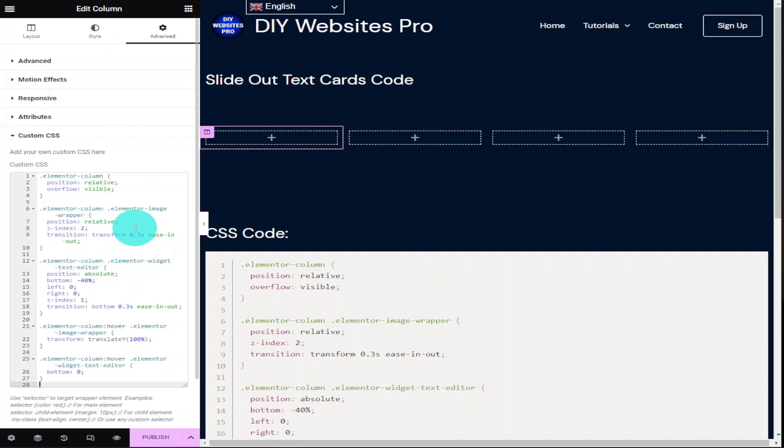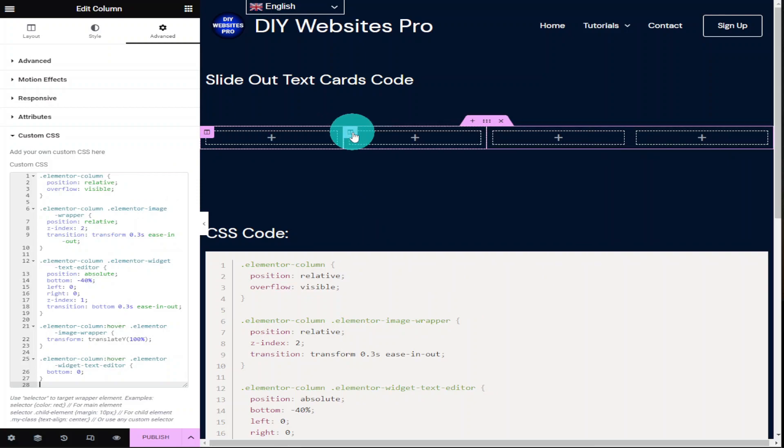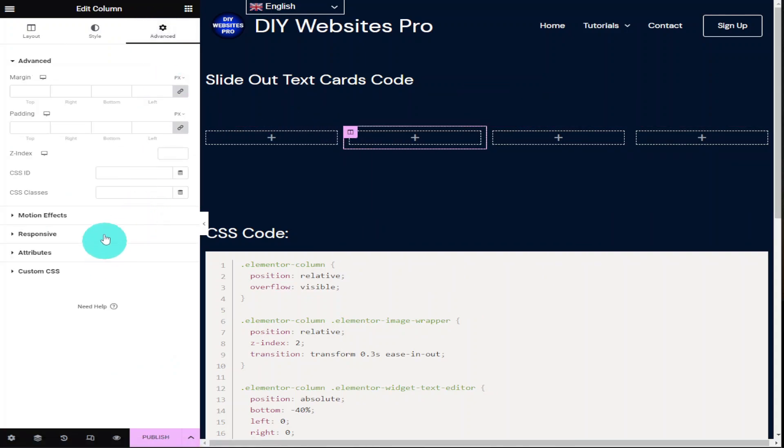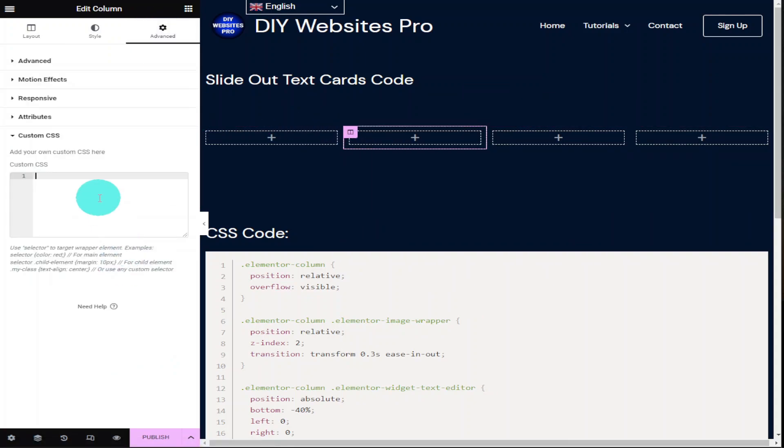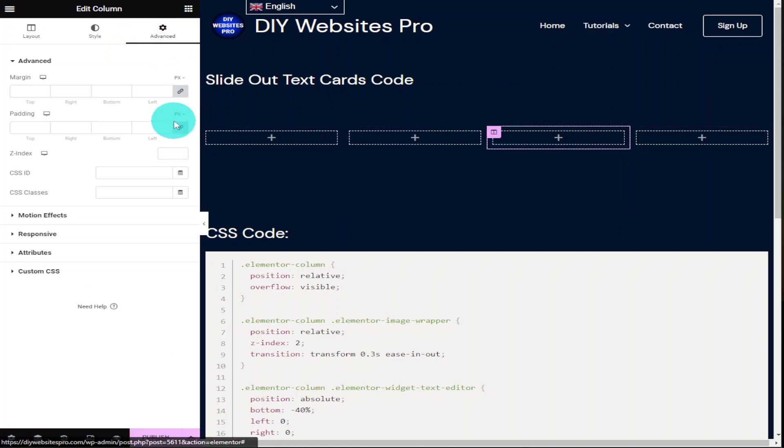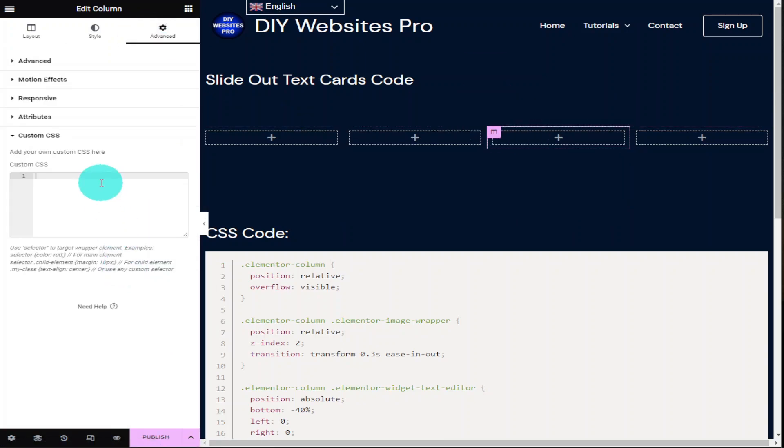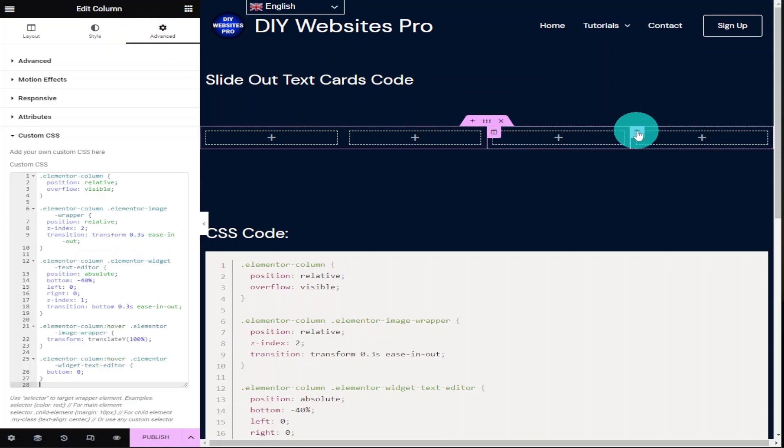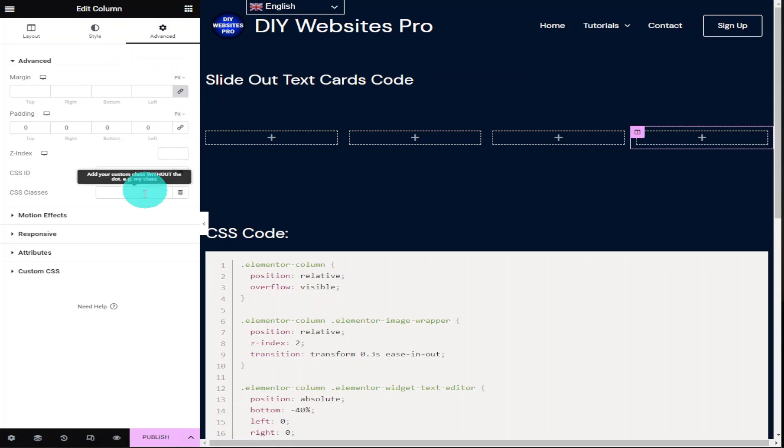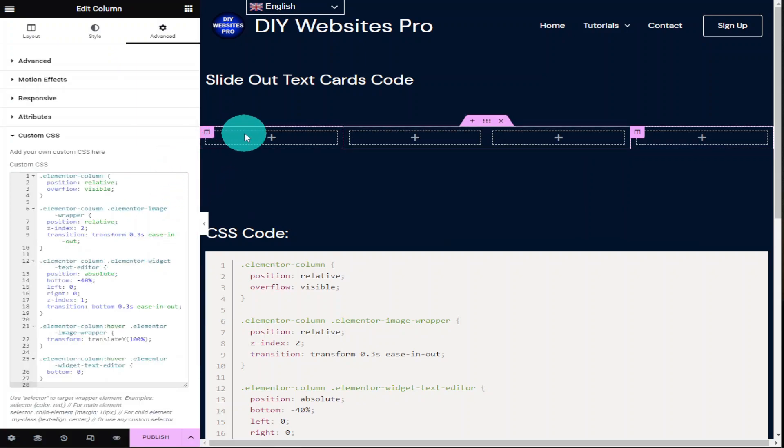Now I am going to be adding four images to each column. So what I'm going to do is edit each column, go into the advanced tab and paste the CSS code in each column. Remembering to click on the gray link button for the padding on each column.